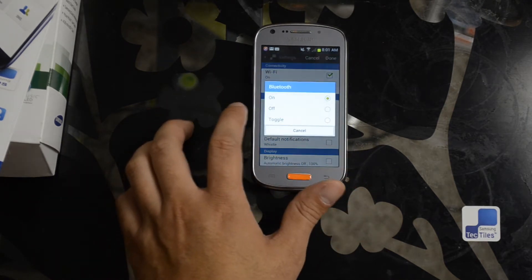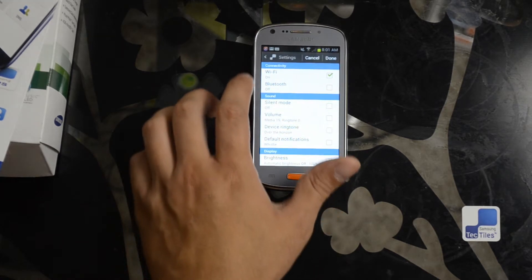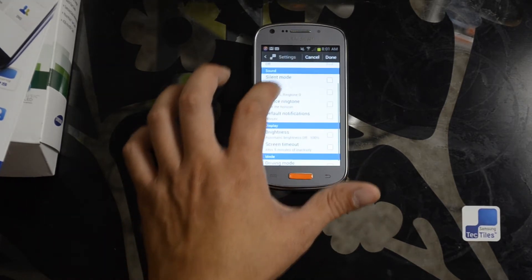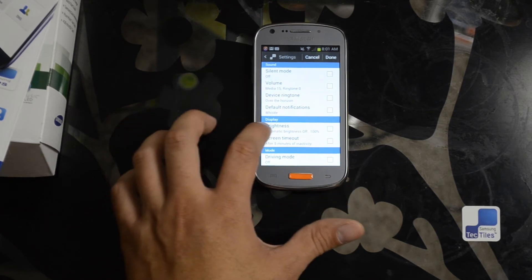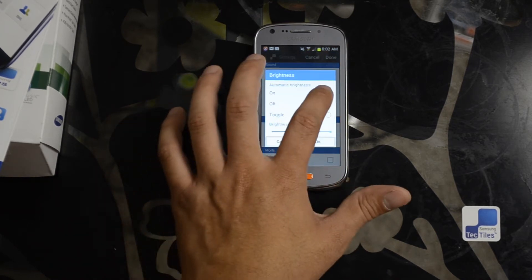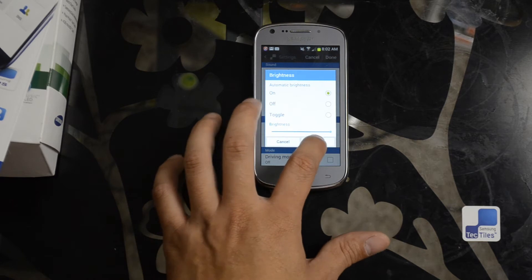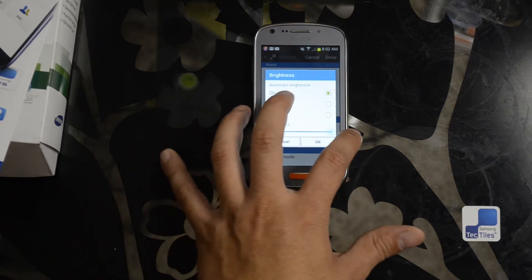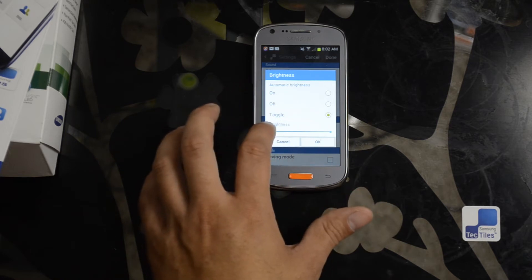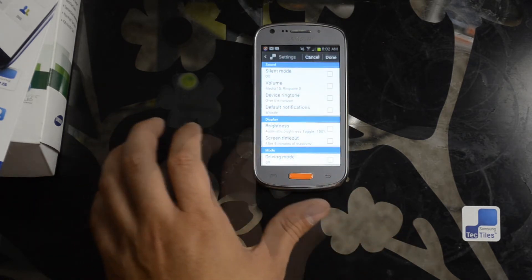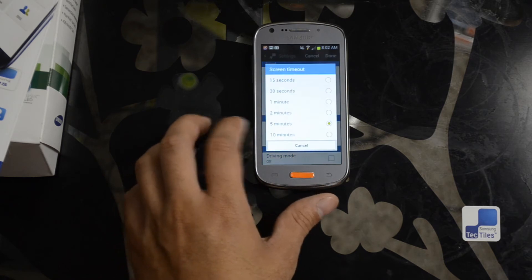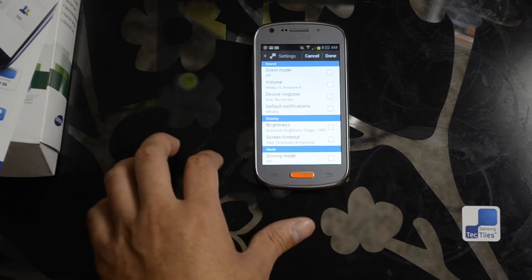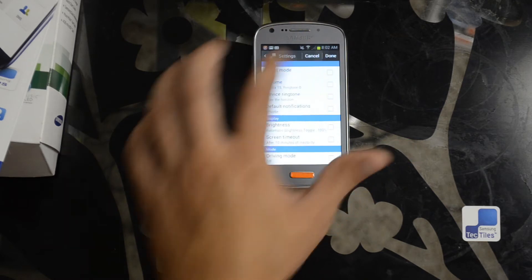Bluetooth at home. I only use it in the car. Automatic brightness, let's say we'll go on at home. Or actually say brightness will go to 100%. Screen at home will time out at 10 minutes so I can do my videos. Driving mode will be off.